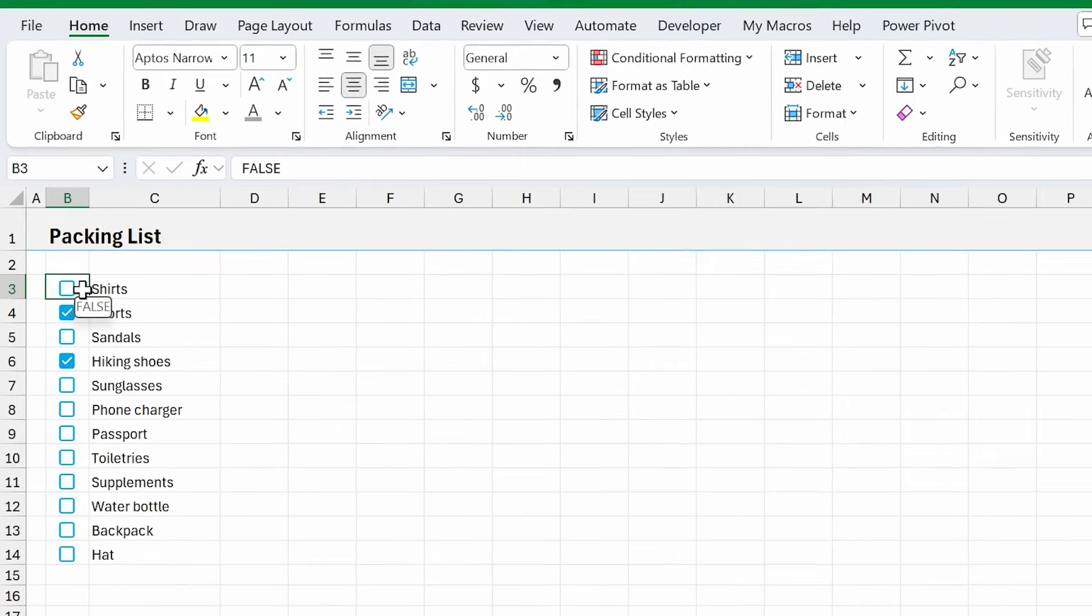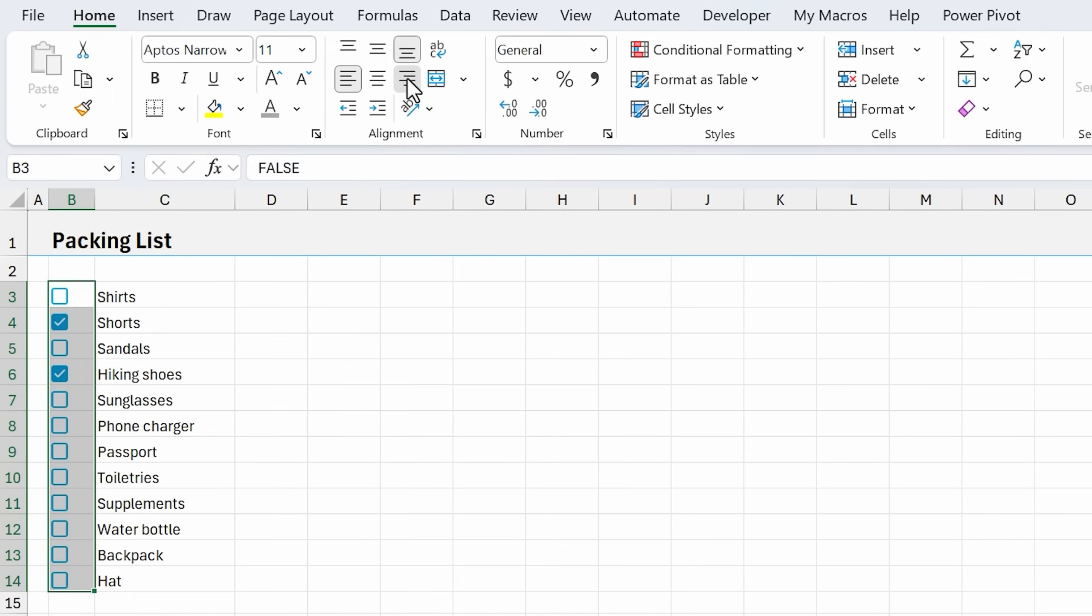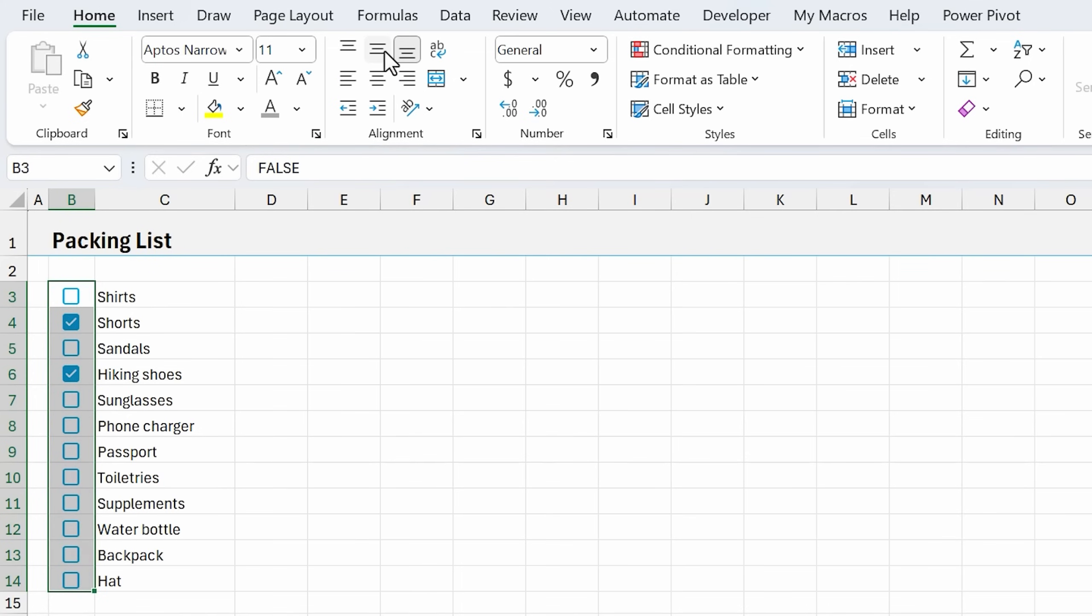A few final tips for checkboxes: checkboxes when you insert them are center aligned by default, but you can left or right align them. You can also use these vertical alignment options up here.